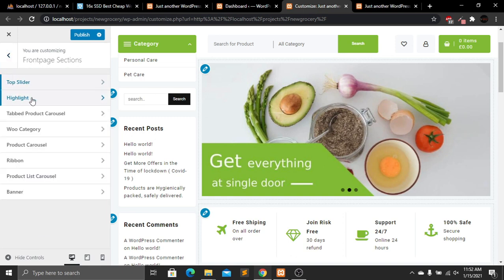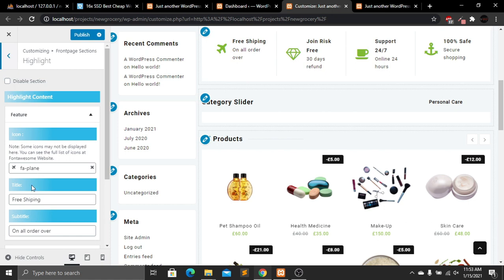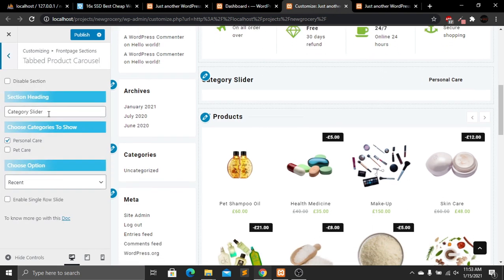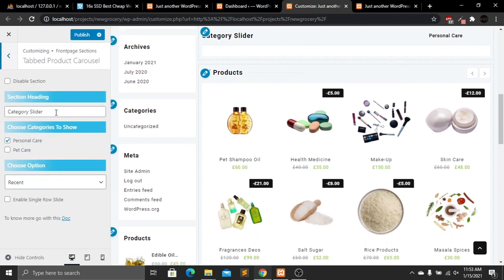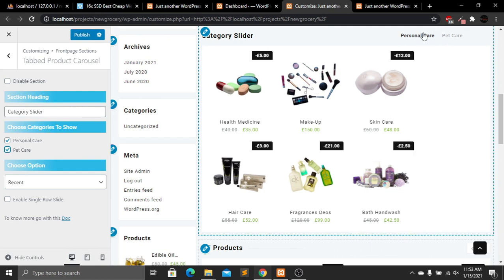Going back, the Highlights section shows our features — currently four. We can add more by clicking Add Feature and edit the icons and text by clicking on Features. Then there's the Tabbed Product Carousel. This is the category slider where we can select categories. Currently only two categories are showing — personal care and pet care.